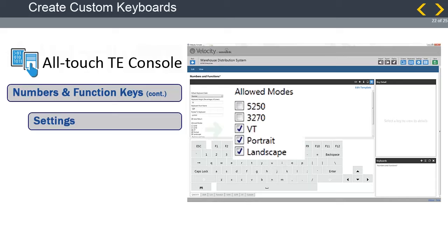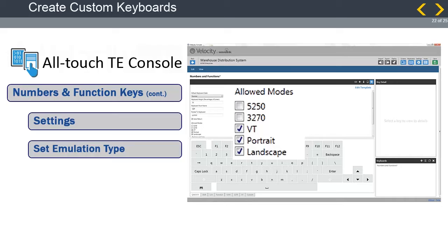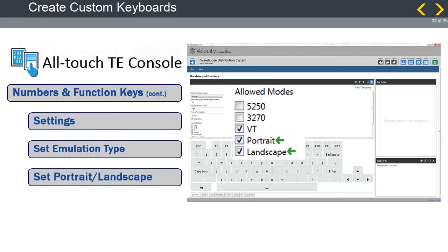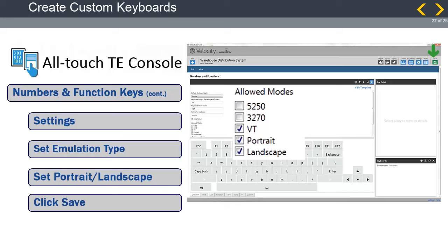Even though the project has a specific emulation type configured, it is still important to change some settings before the keyboard is finished. Go to the Settings option shown here. First, you must select the emulation type that this keyboard will function with. We select VT. Next, you can choose if it will work in portrait mode, landscape mode, or in both. In my project, I select both. When that is all finished, click on Save, and the keyboard is displayed in the Keyboards panel on the lower right of the workspace.